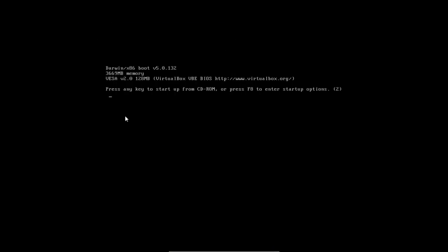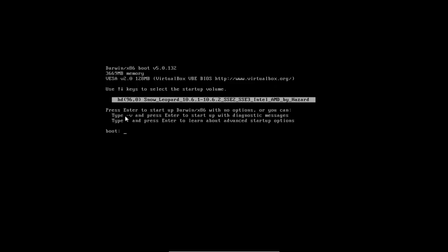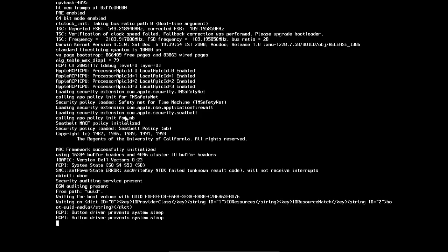Now press F8. And now press space. And then hyphen V space bus ratio equals 20 space CPUs equals 1. Now you can hit enter. And it will boot. Hopefully successfully.